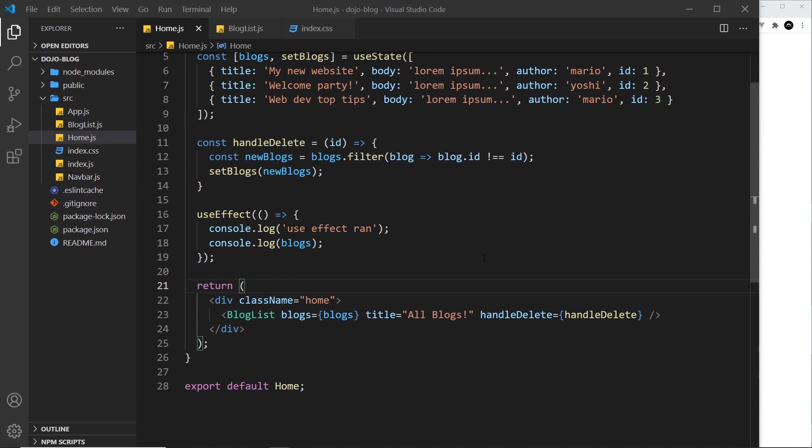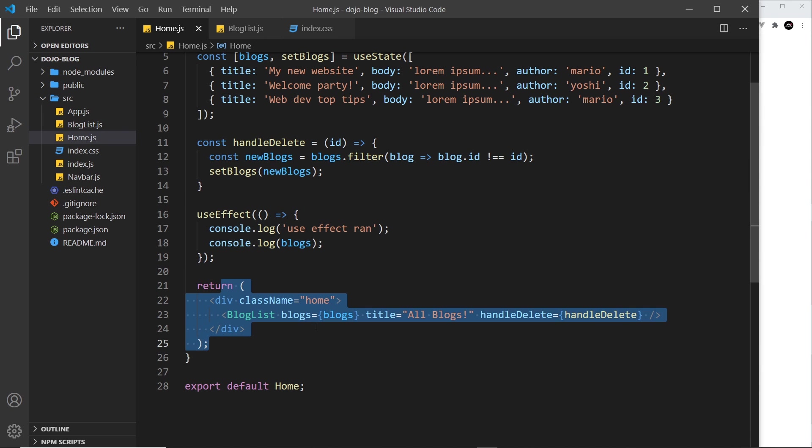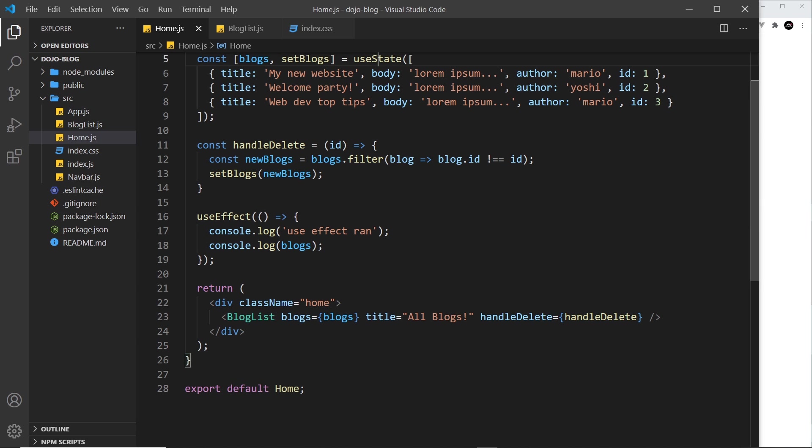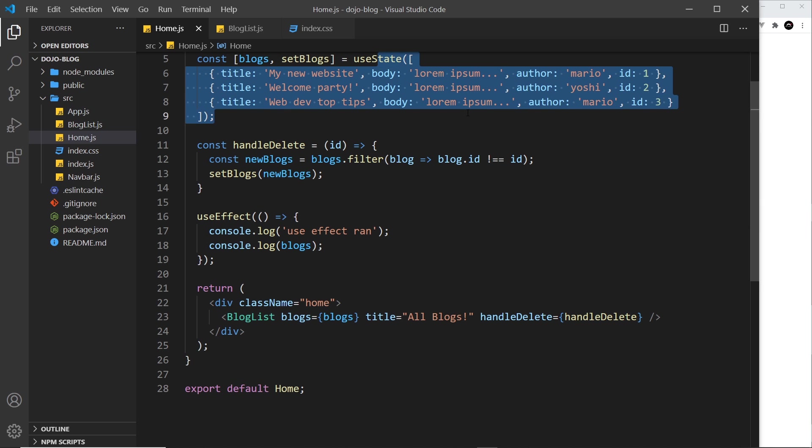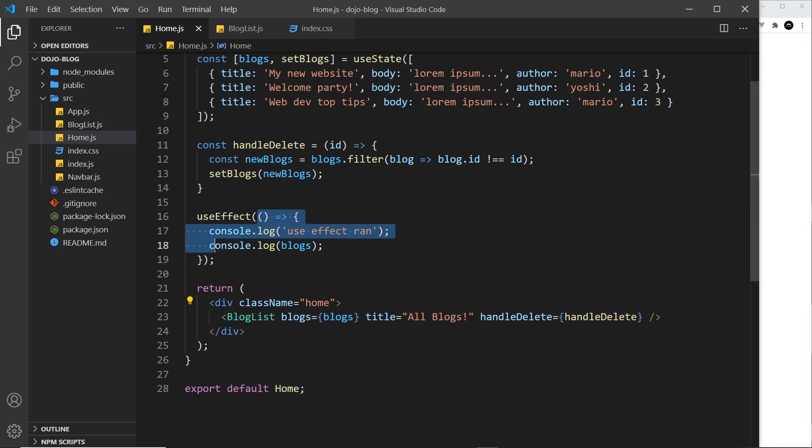In the last lesson we saw that we could use the useEffect hook to fire a function after every render. That would happen once initially when the component first loads, but thereafter every time the state changes and we re-render the template, it's going to fire that function after every render.